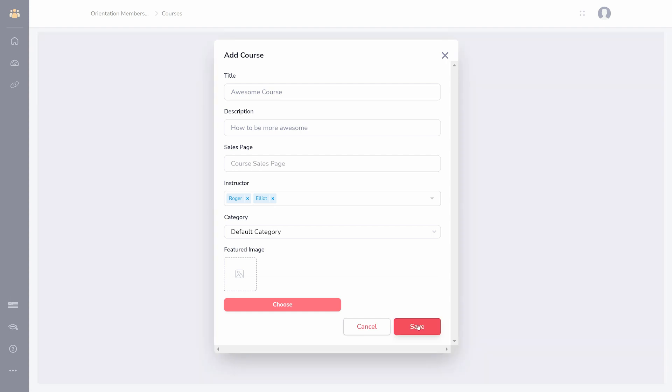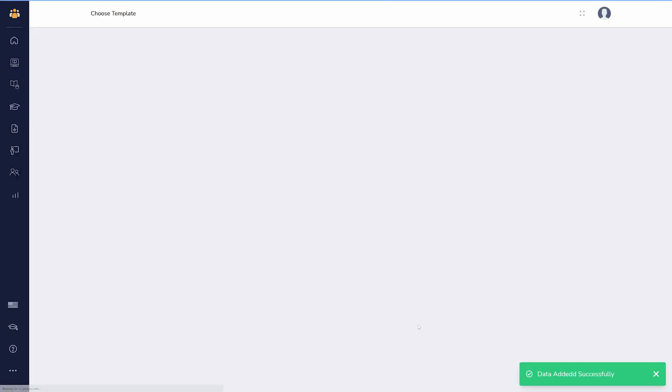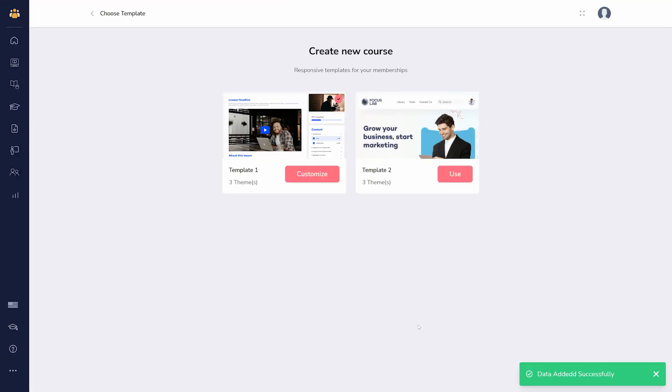There are different layouts available for your course, known as templates. Choose one to use and you can customize it.